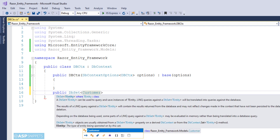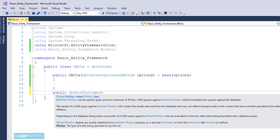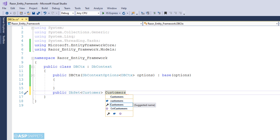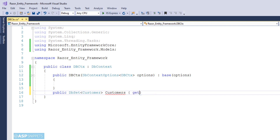Now I am creating a public property of type DbSet collection. This collection will be of the model class type, and it will hold the data fetched from the database using Entity Framework. Now we are done with the DbContext class.